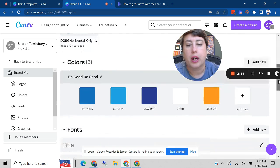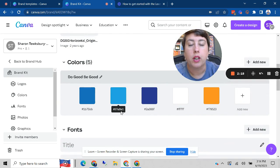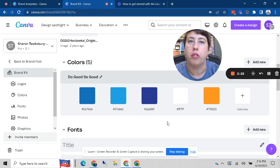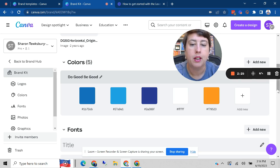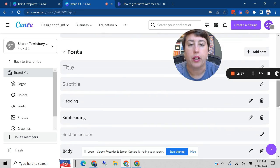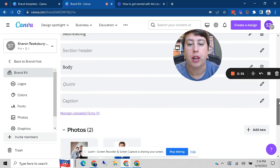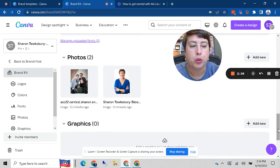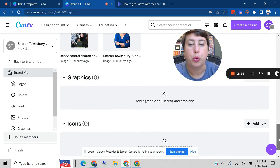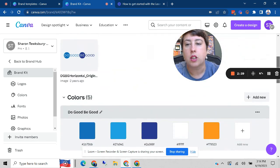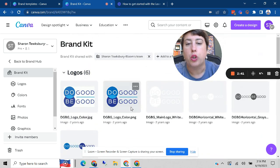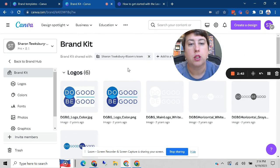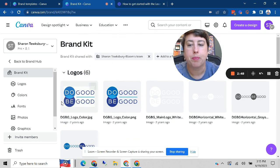You can also add your colors. There's an AmeriCorps branding guidelines sheet that tells you the codes for all of the AmeriCorps colors. So you could add those in. You can also create your fonts. I've got this set up with my Do Good Be Good brand kit fonts. And then you can even add photos, graphics that you want to be able to use in your marketing materials. And as long as you have a pro account, you can invite team members. So you can have multiple people who are collaborating using the same brand kit.